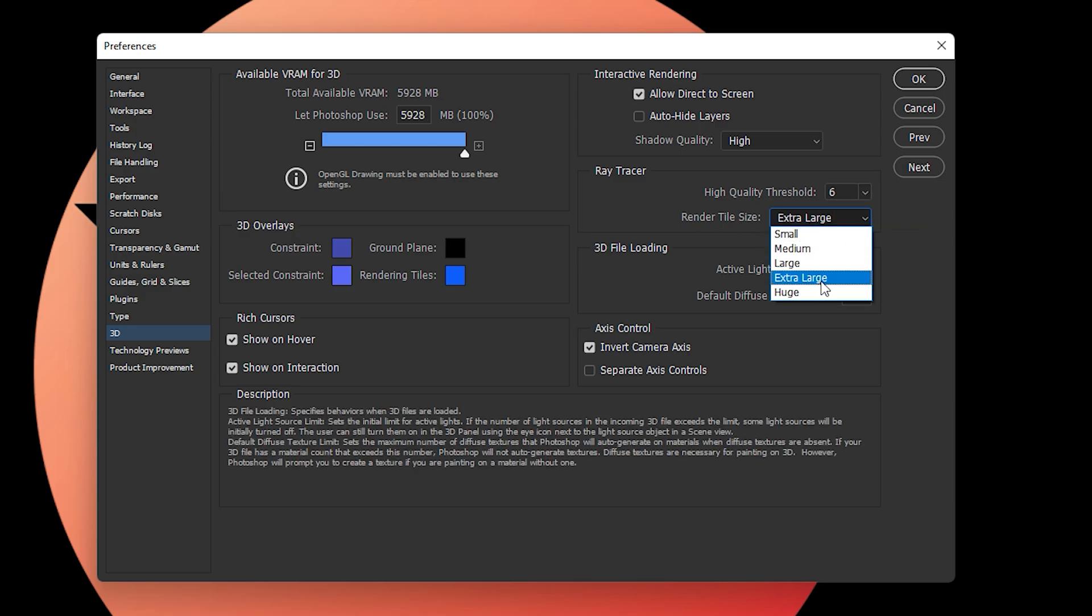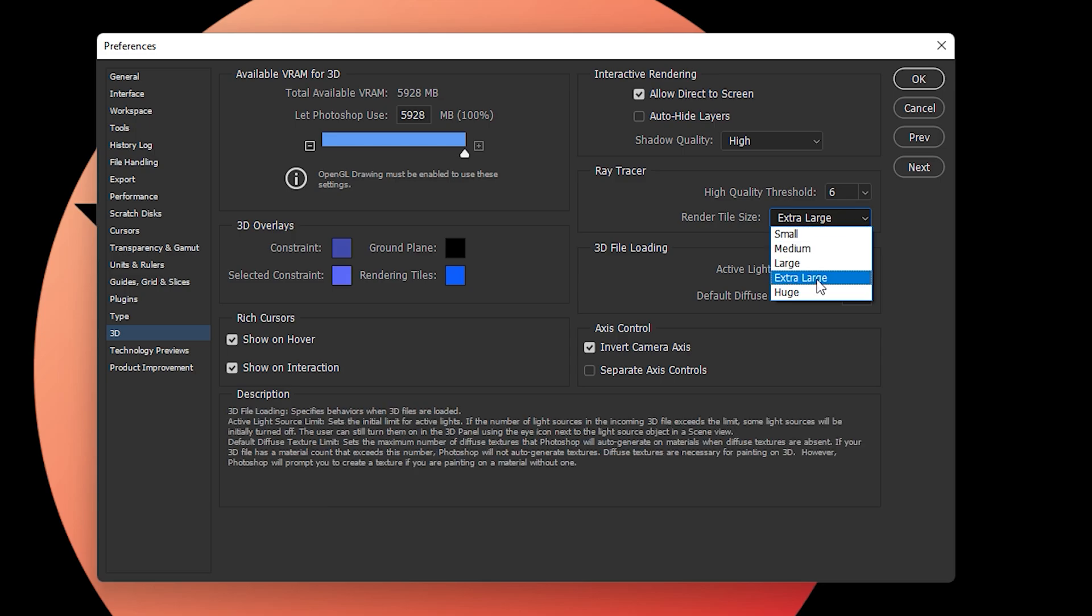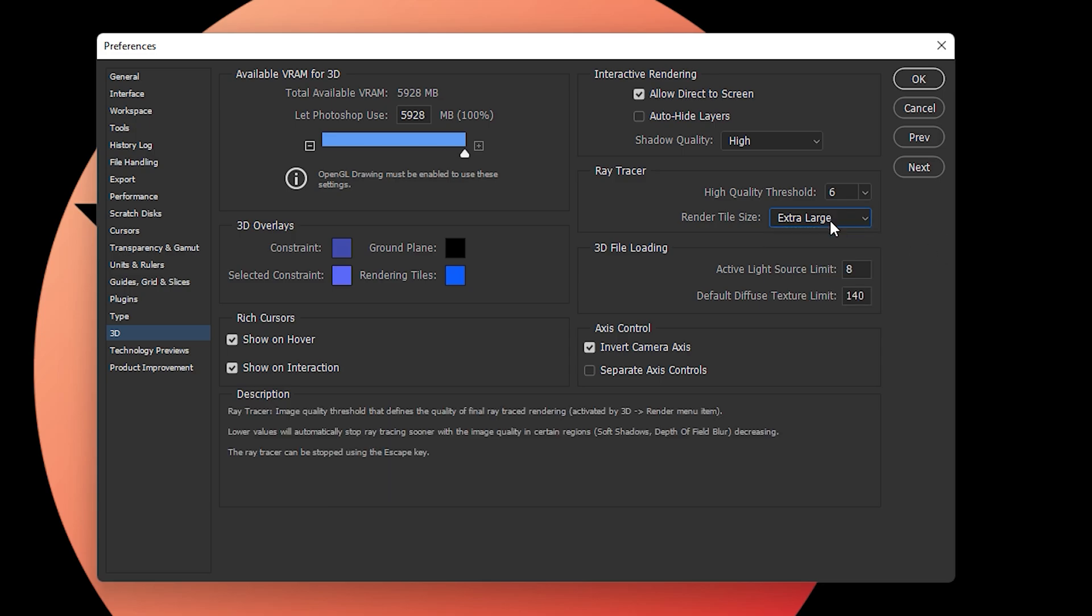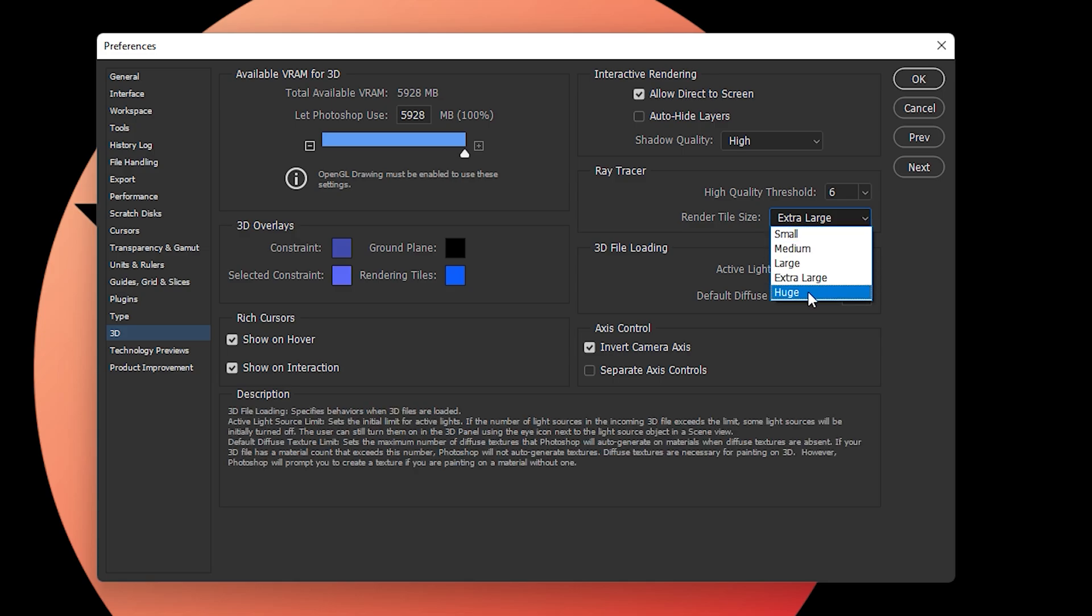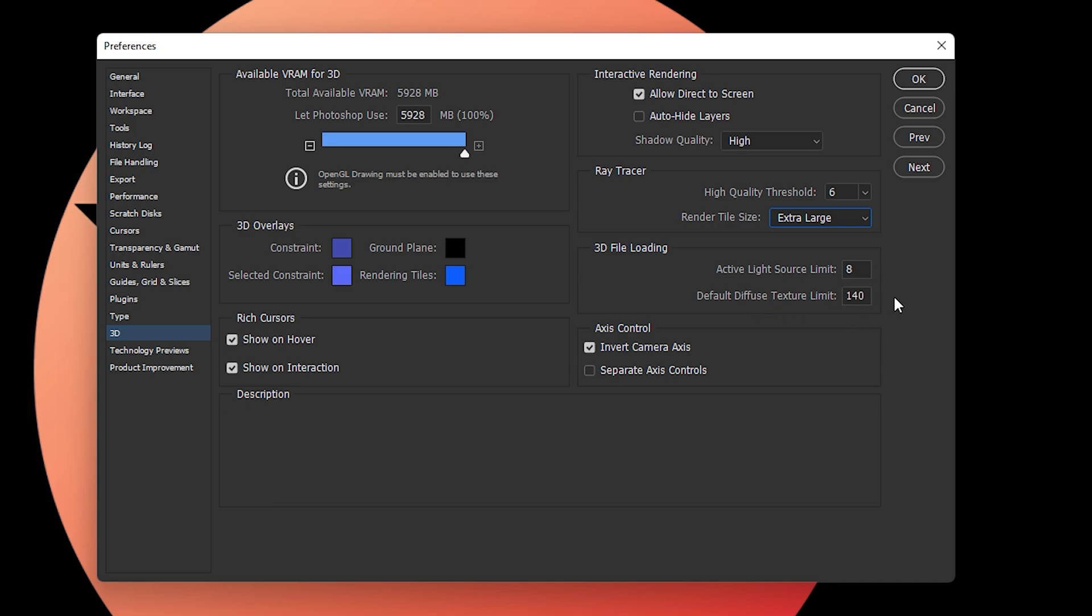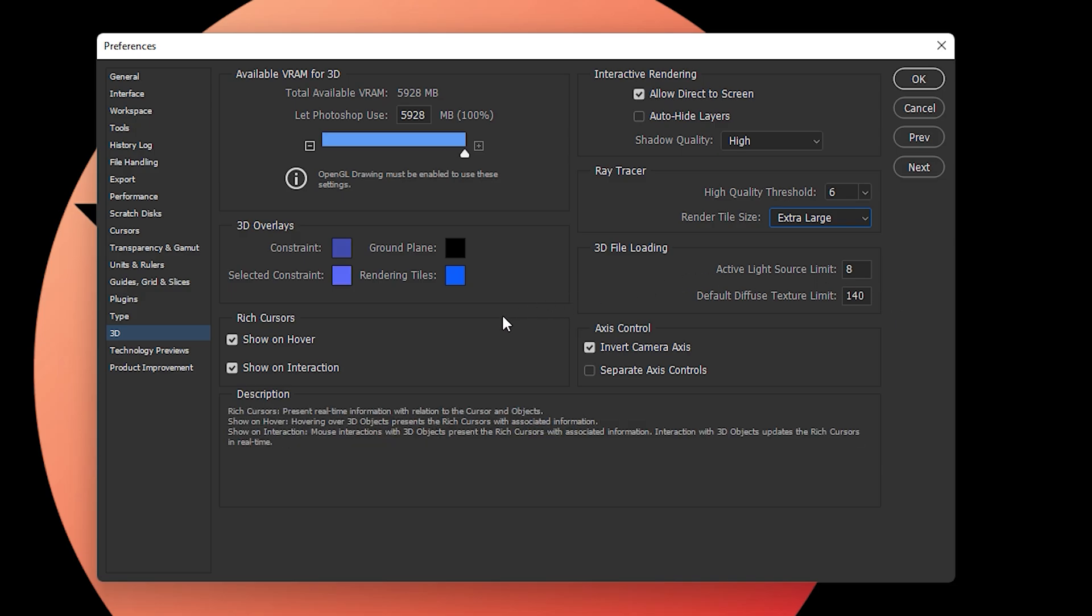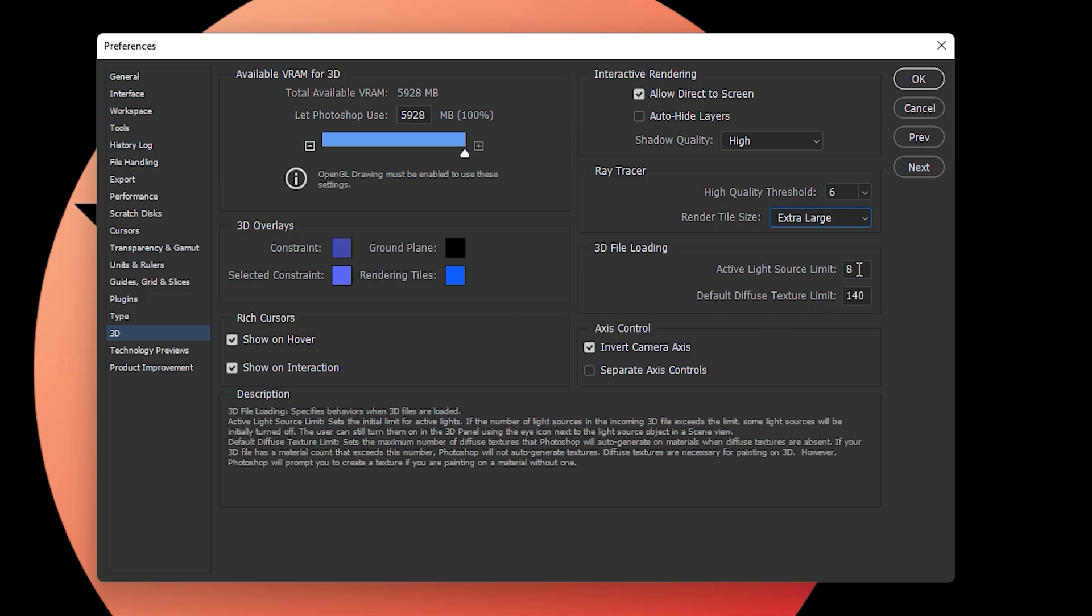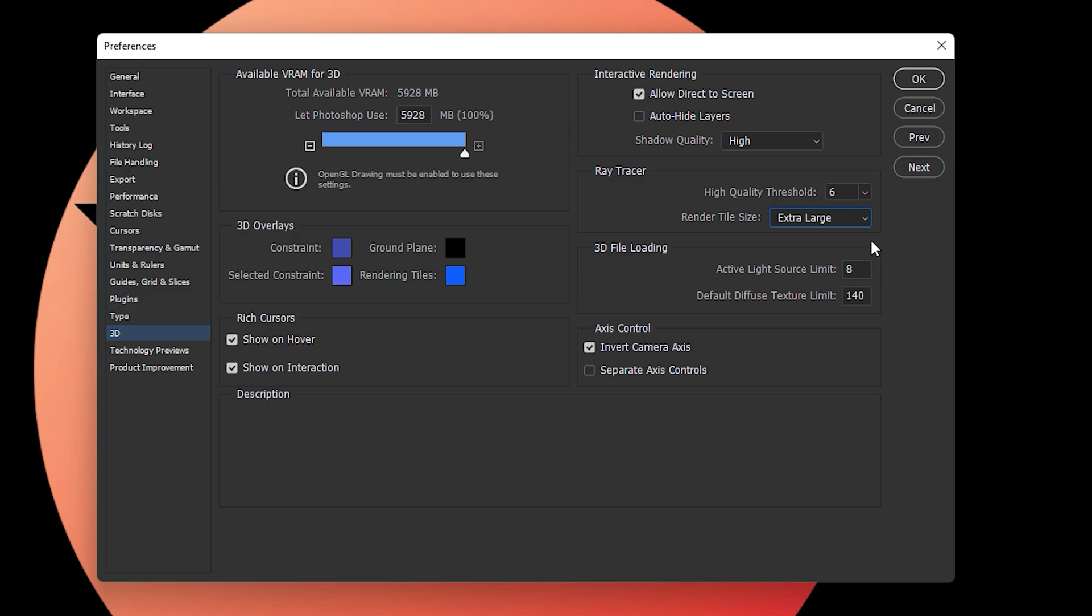Don't go with huge as it will slow down your computer. If your computer is low-end, you can go with large or medium. But if you have a high-end computer, you can use extra large or huge. For 3D file loading, active light source should be 8, and the default diffuse texture limit should be 140. Do not mess with these settings as they are very sensitive - you don't want Photoshop to slow down your computer or affect your ability to edit photos.